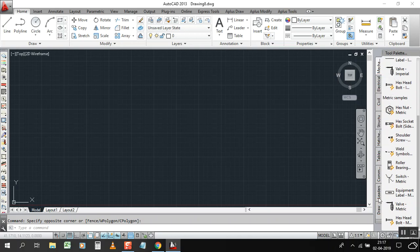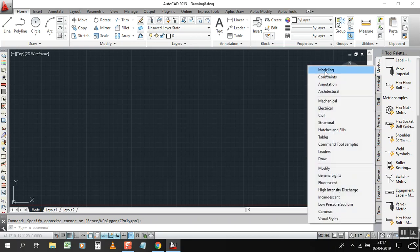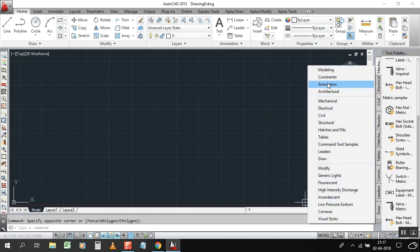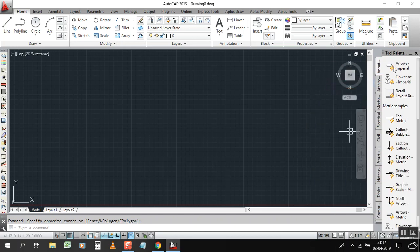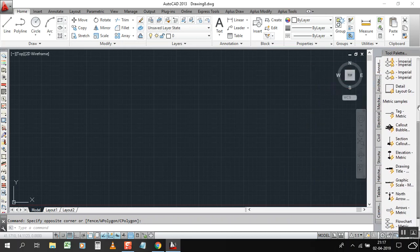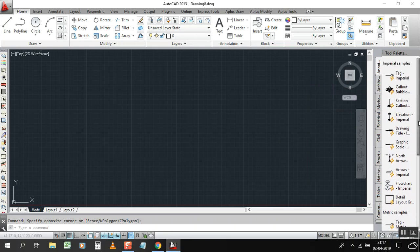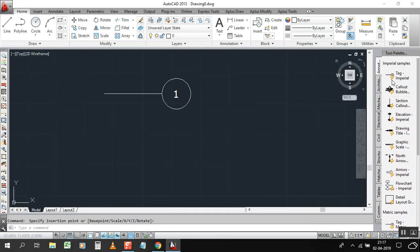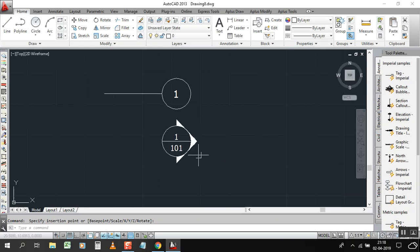We have electrical, civil, structures, labels, and more. Let's click here. Now we have annotation, which is very important. To get this window, just right-click and you can get it here — the window showing what we have in the tool palettes. Just click on annotation.